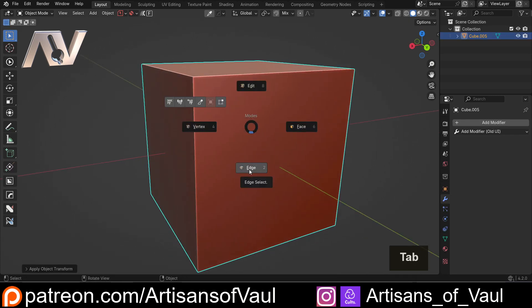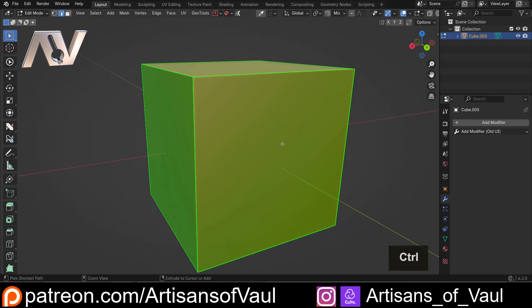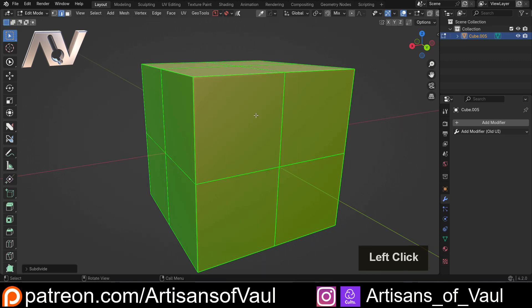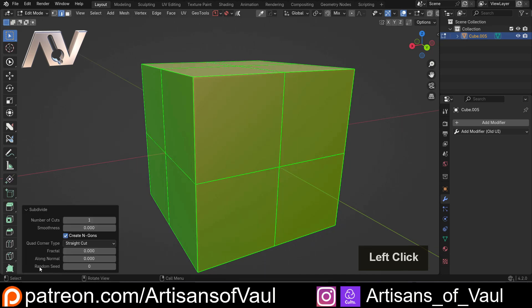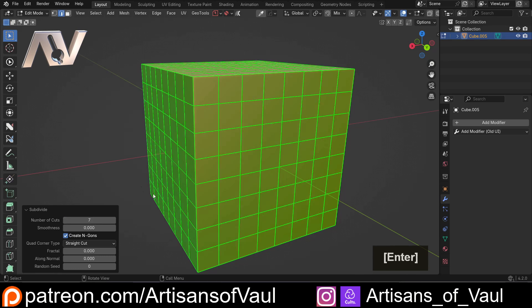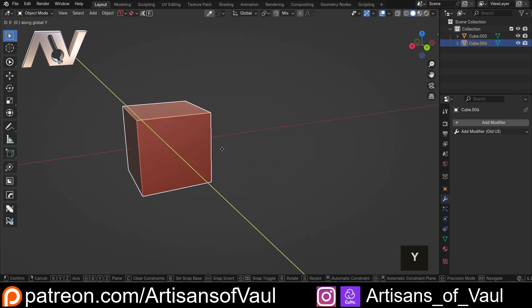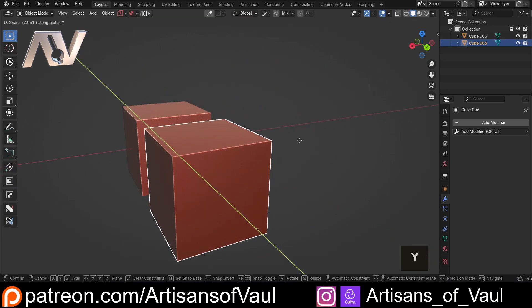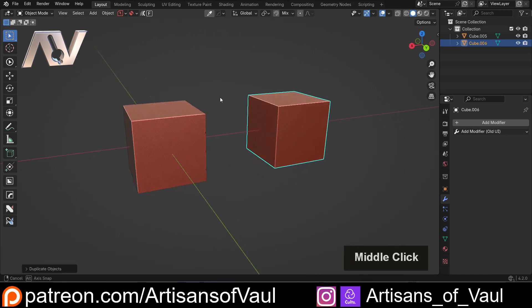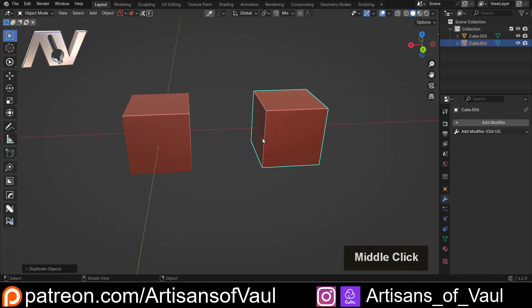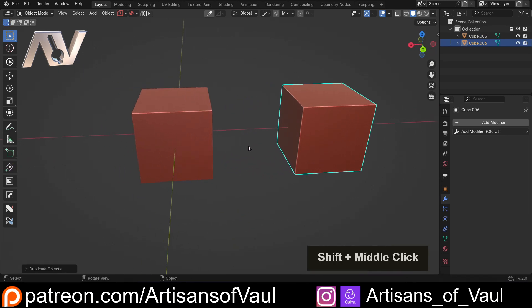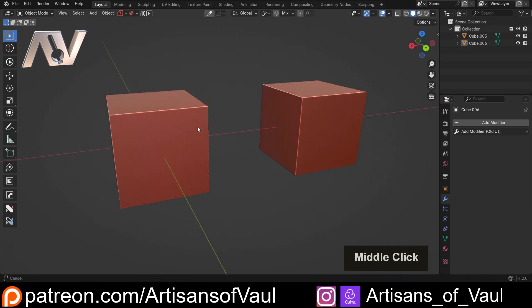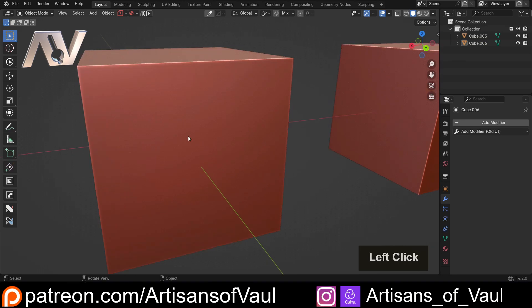So I'm just going to come back into edge mode and then we're just going to subdivide this again. Let's do this seven times, something like that. And then I'm going to make a copy of this. So Shift and D and then let's put this on the X axis so that we can talk about something else here as well and we can do a bit of a comparison.